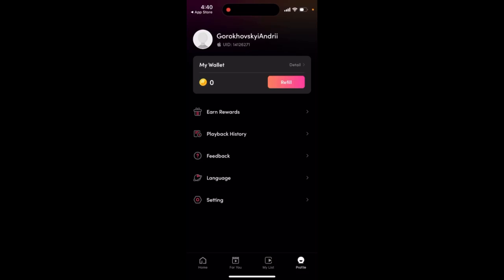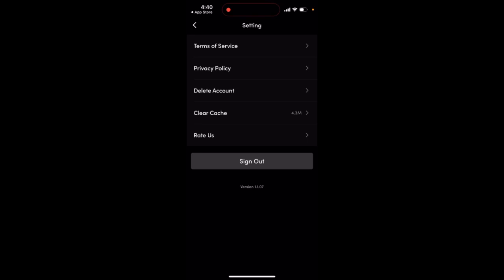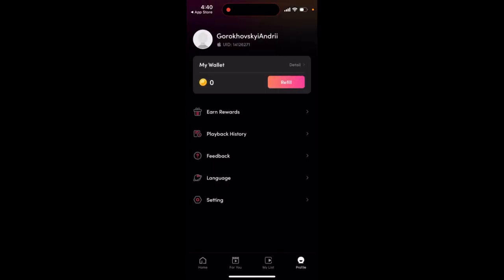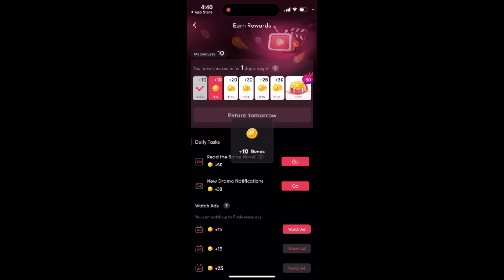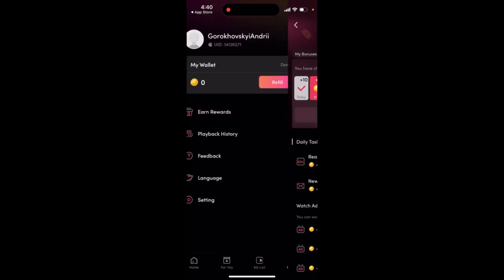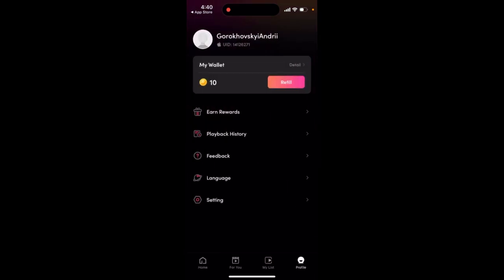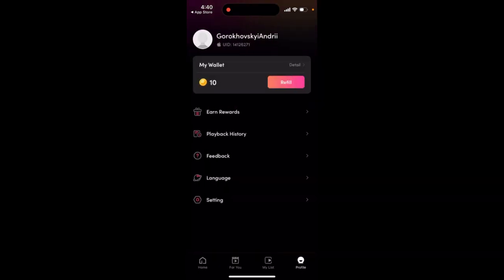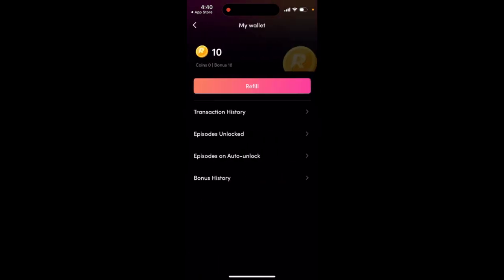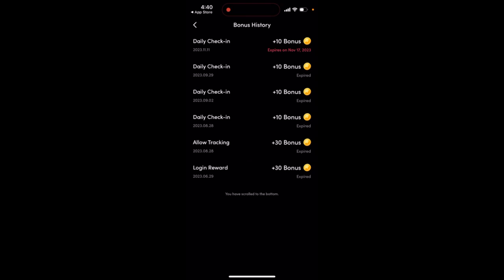So to see your bonus history in the Real Short app, you can just go to settings. Not here, just go to Rewards. First of all, you can check in to get some bonuses. But then you can just go to the detail of your wallet, and then you can see Bonus History.